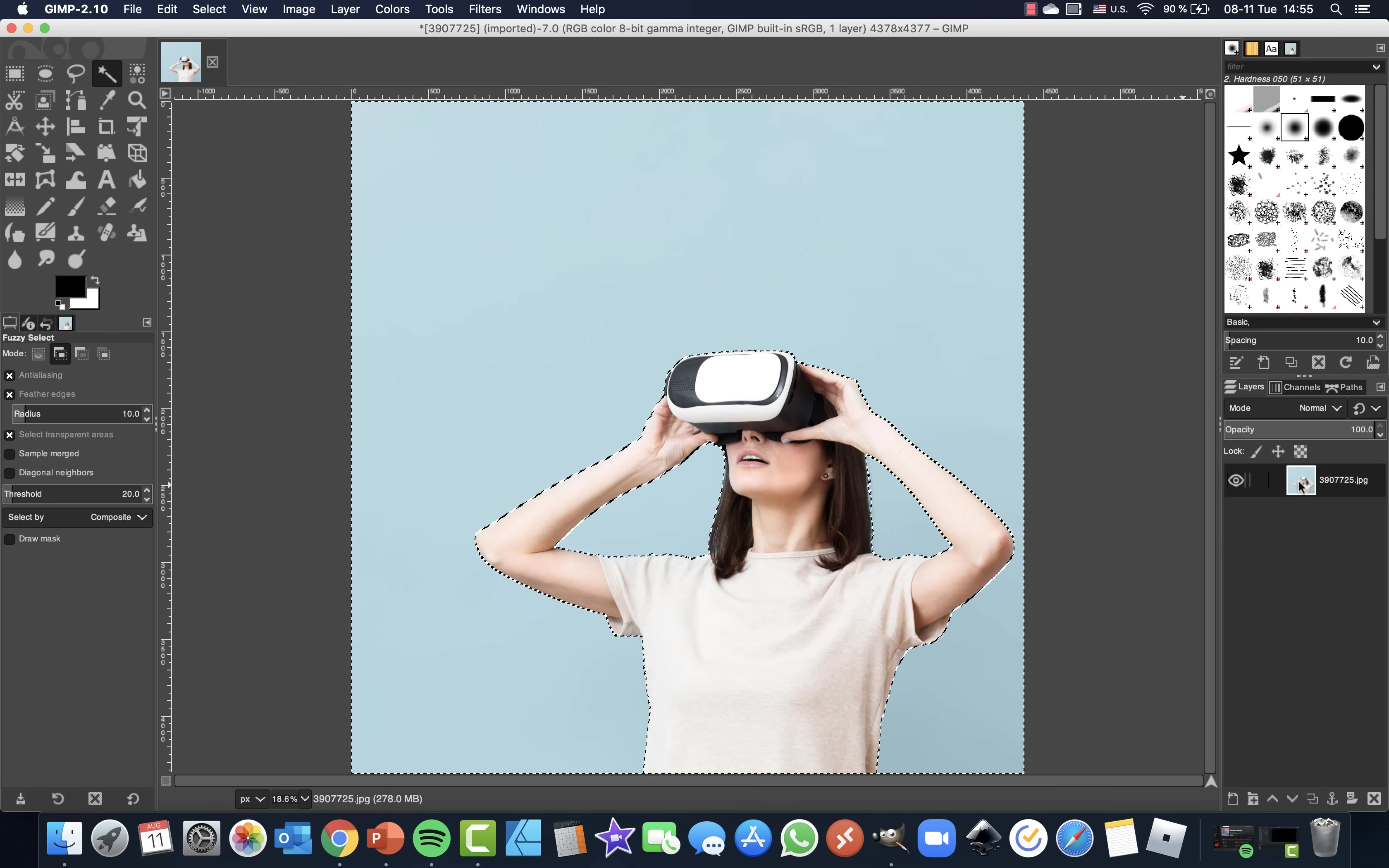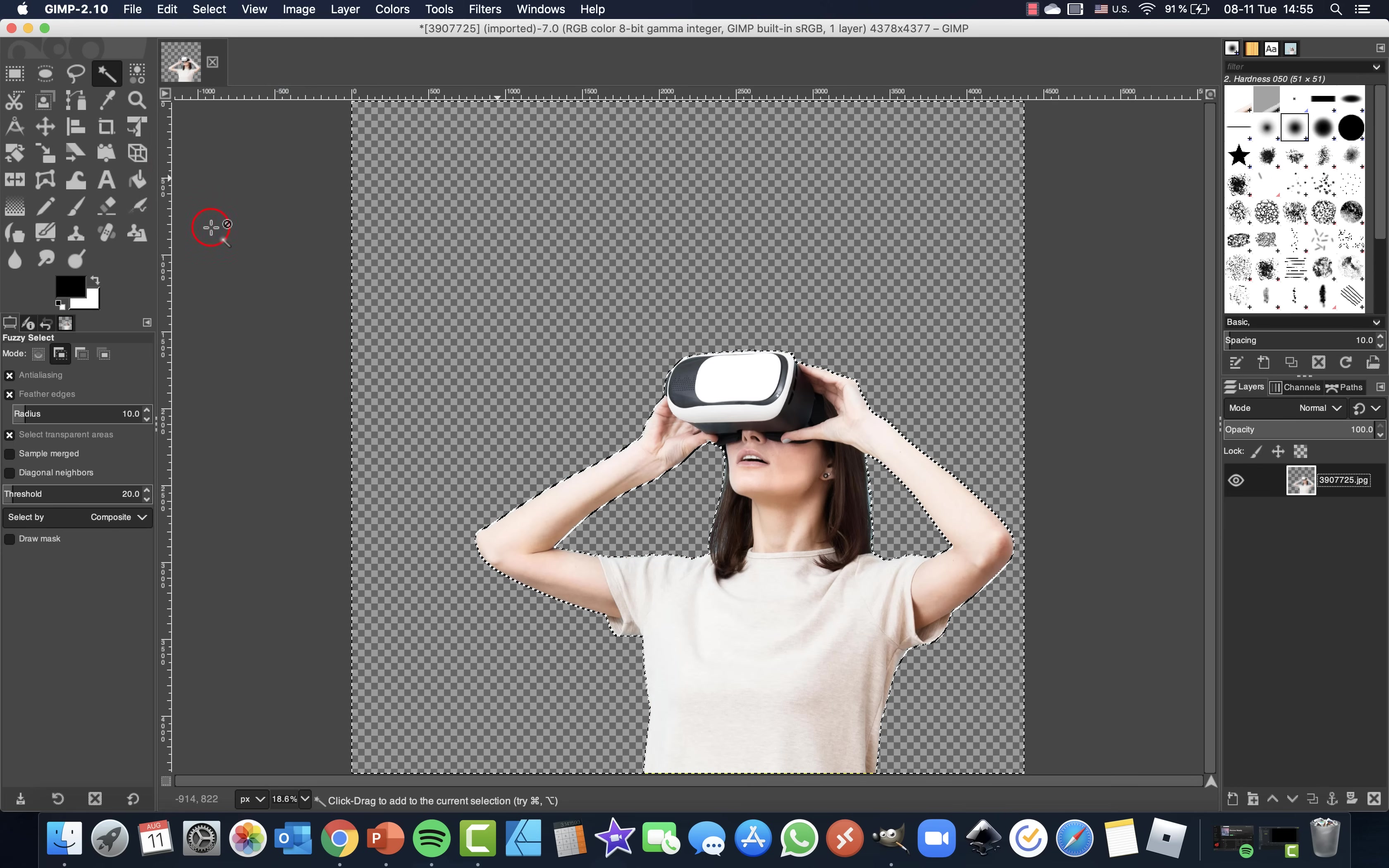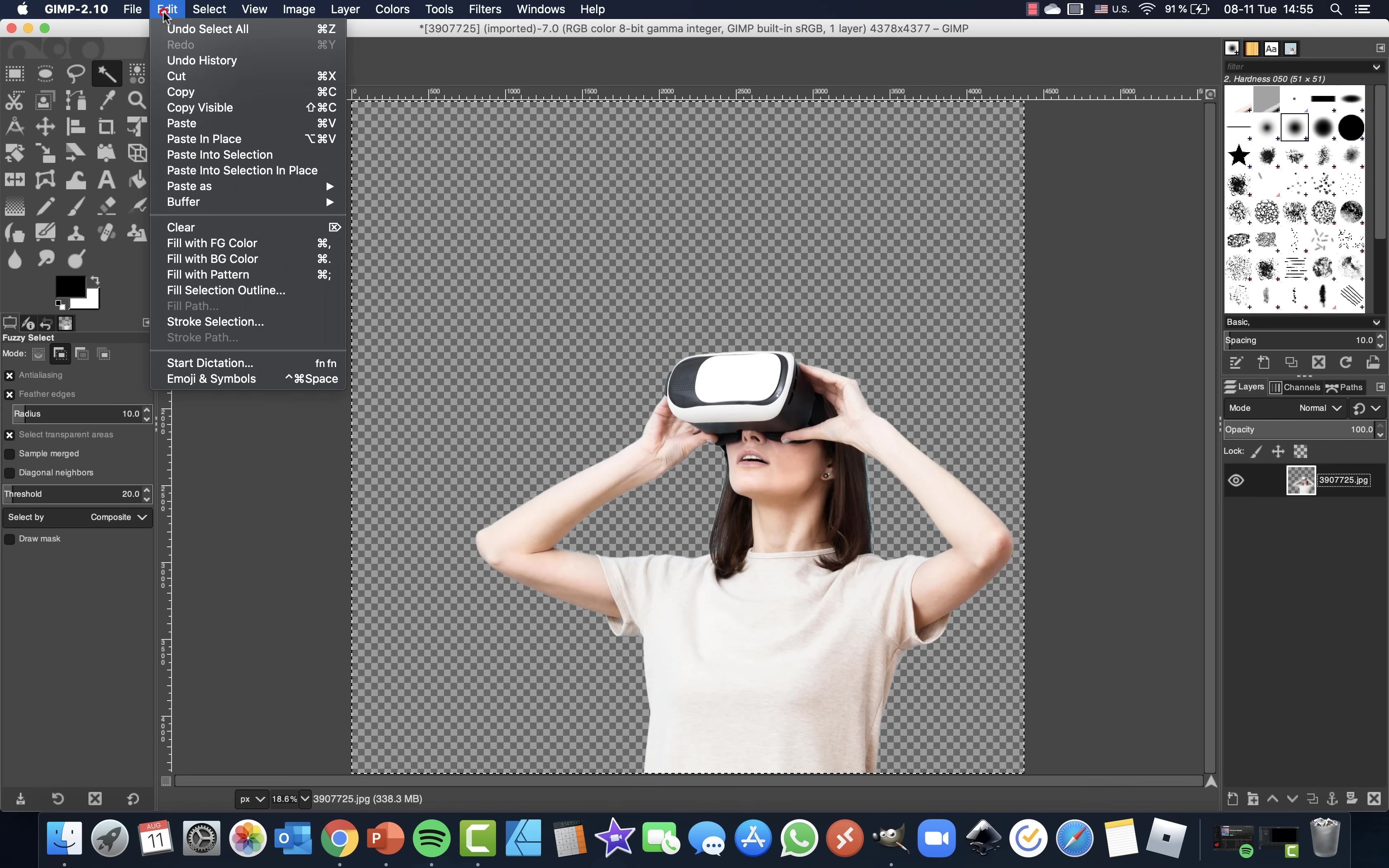And now we can just make sure that the alpha channel is added to our photo. And now we can go to edit. Choose clear to delete that background. Skadoosh. So now we can just deselect everything. Now select everything and hit copy to copy this photo.